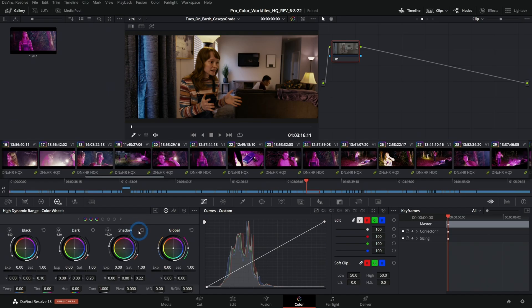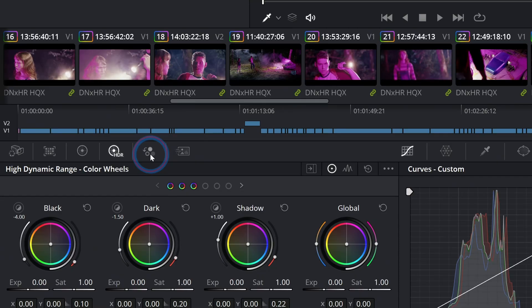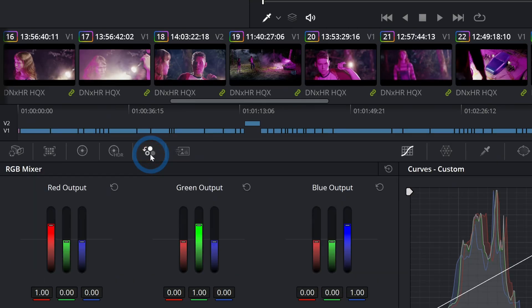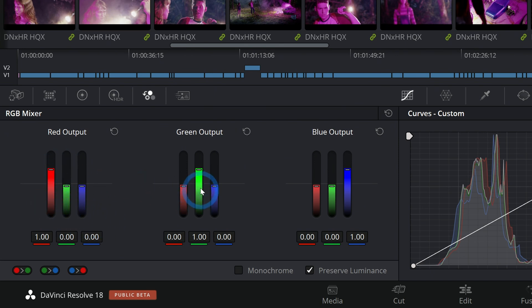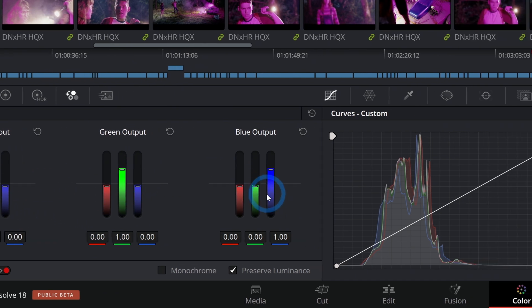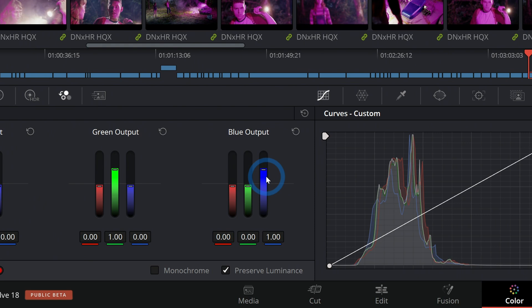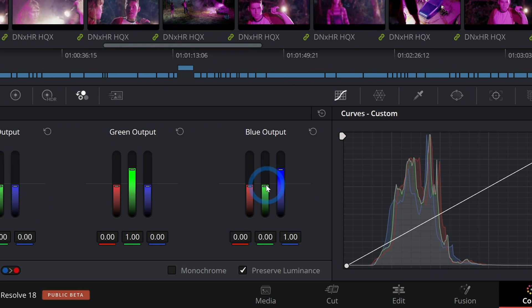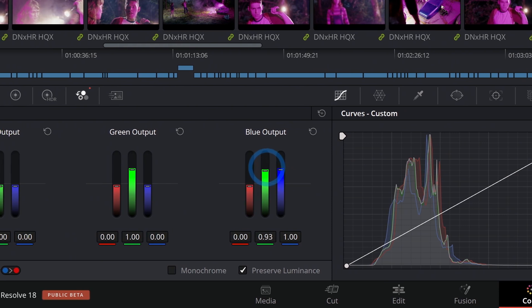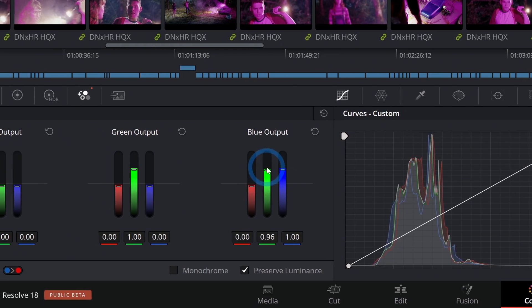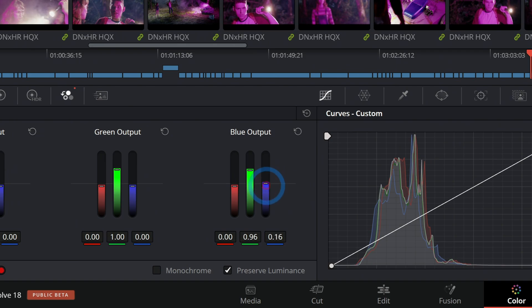Next we have the RGB mixer. This is a way to remap your color channels. By default red has 100% red, green has 100% green, and blue has 100% blue, but you can mix these up and do something like use the green channel for the blue channel and get some really interesting effects.